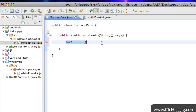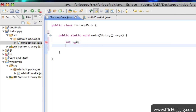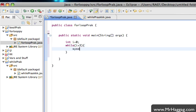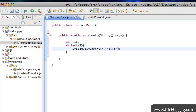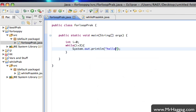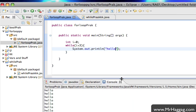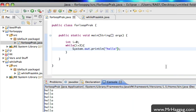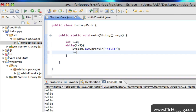So if I wanted to print 'hello' three times, I'll say int i equals zero, and then while i is less than three, print hello. If I run this — right-click, run as Java application — oh whoops, that's an infinite loop. Forgot to increment i.